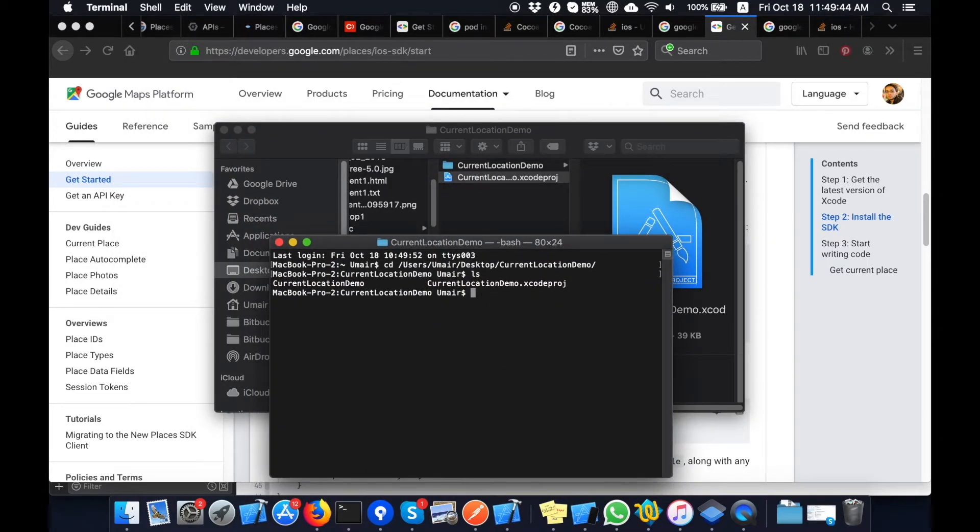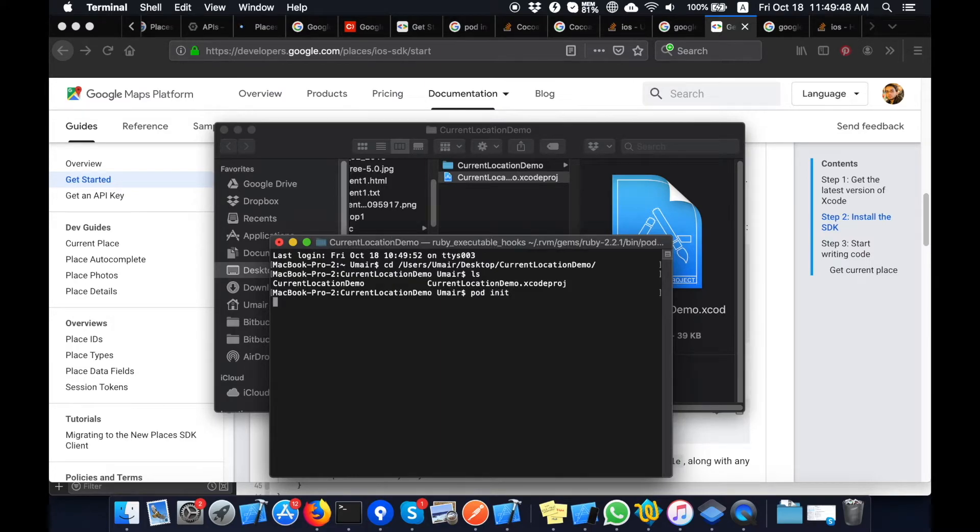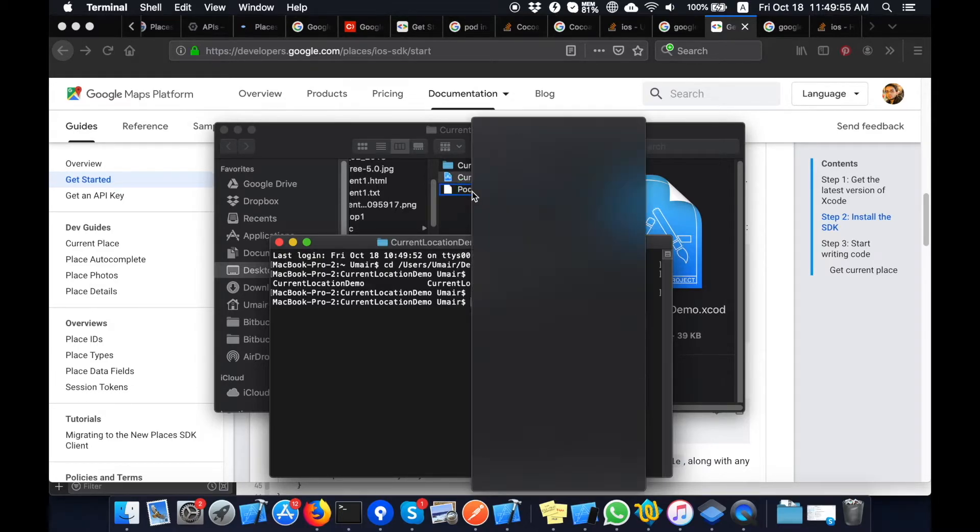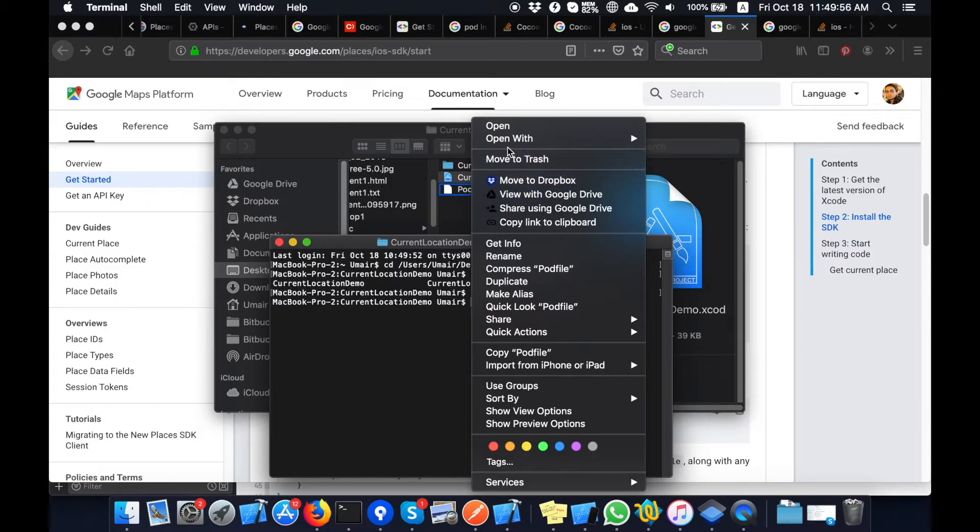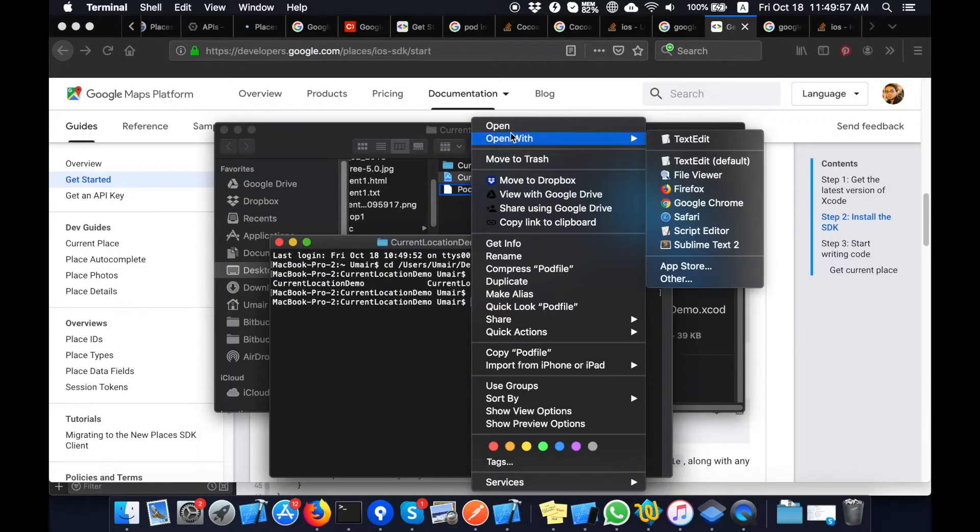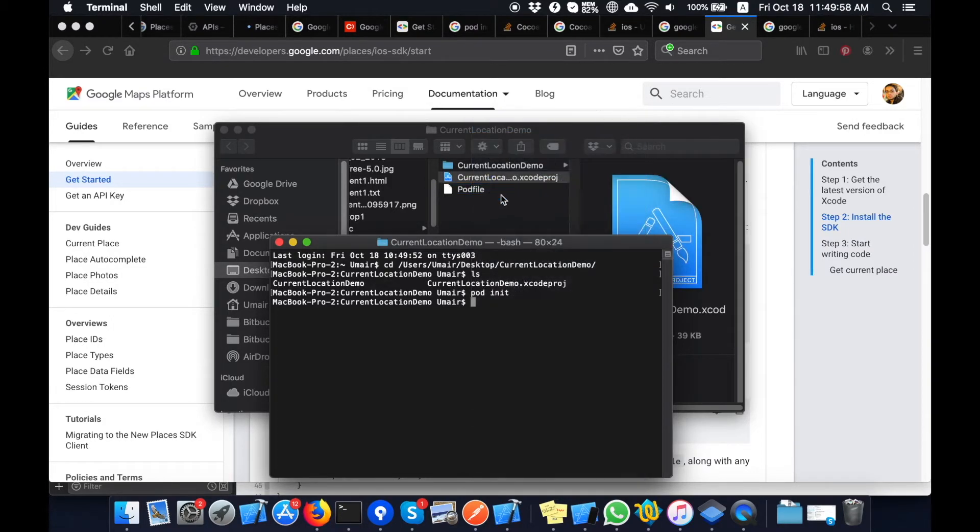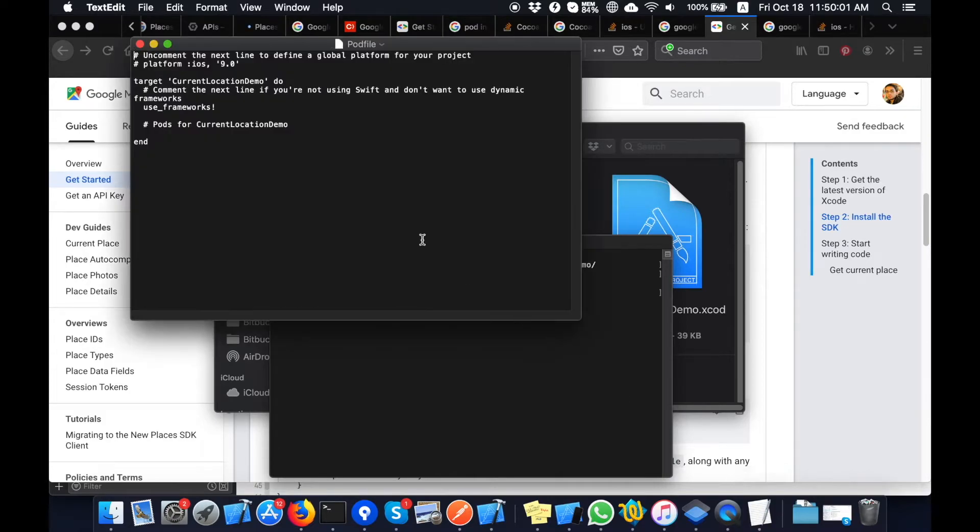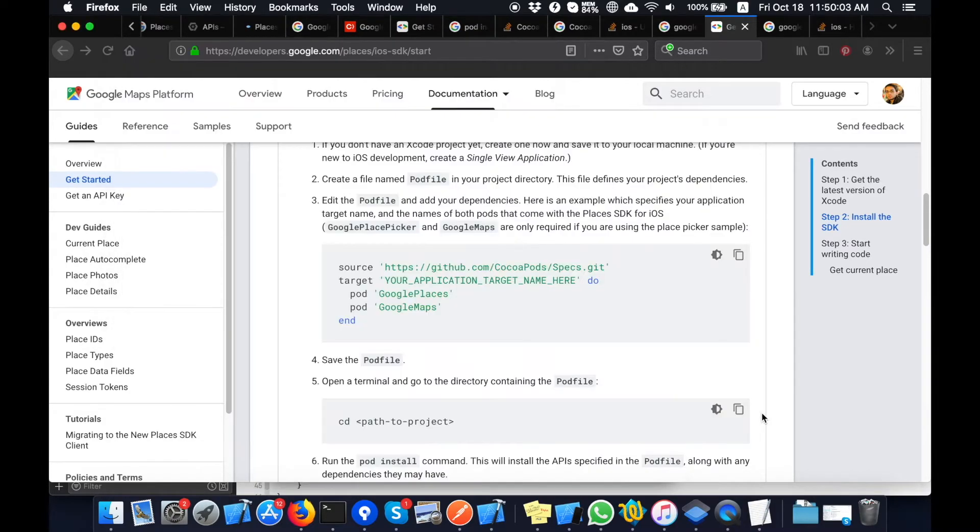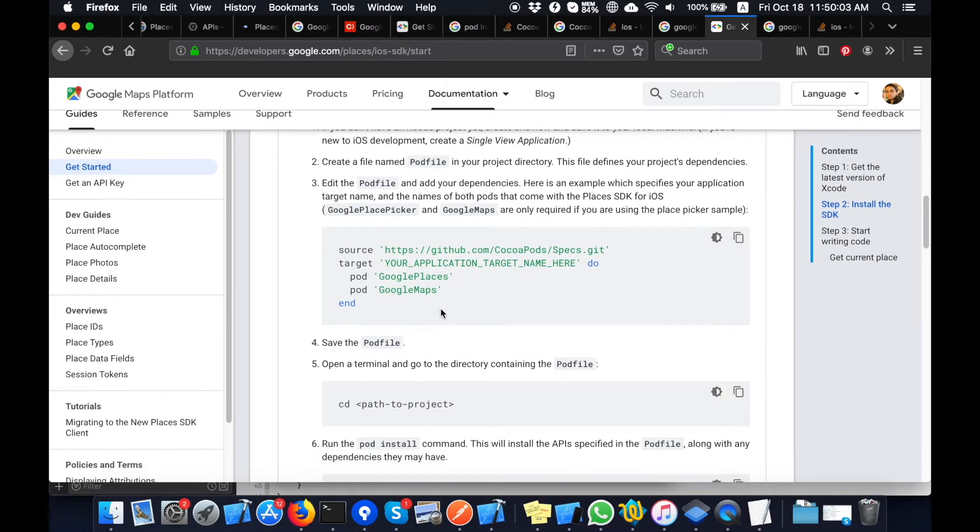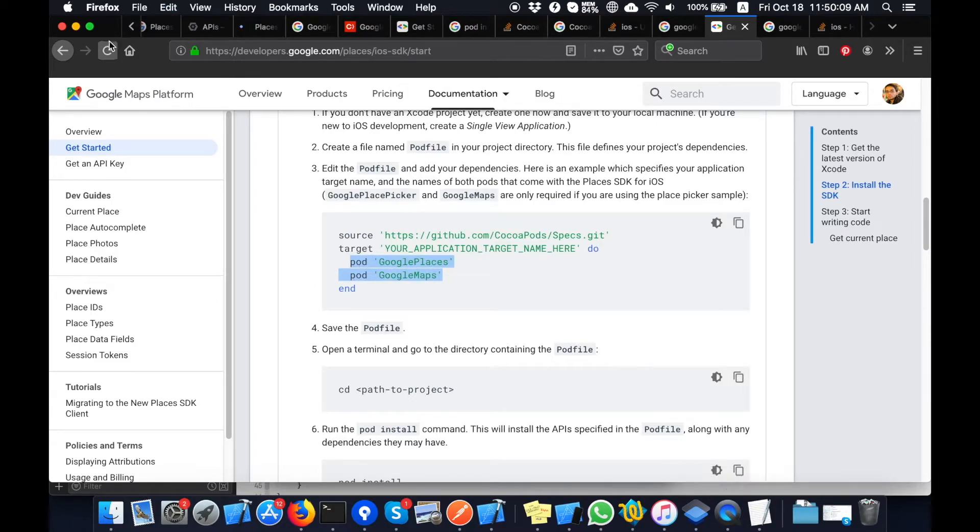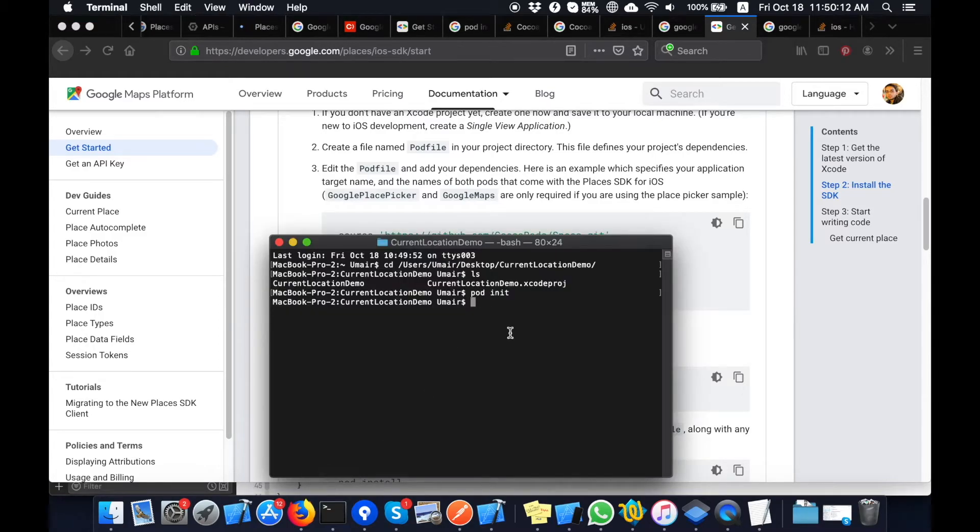Okay, now I am in the right directory. I will pod init to install the pod file. Now you can see that the pod file is created. Now I will open this pod file and change the lines for Google Maps and Google Places that are shown here in this documentation. Now I will add these pod lines inside my pod file.